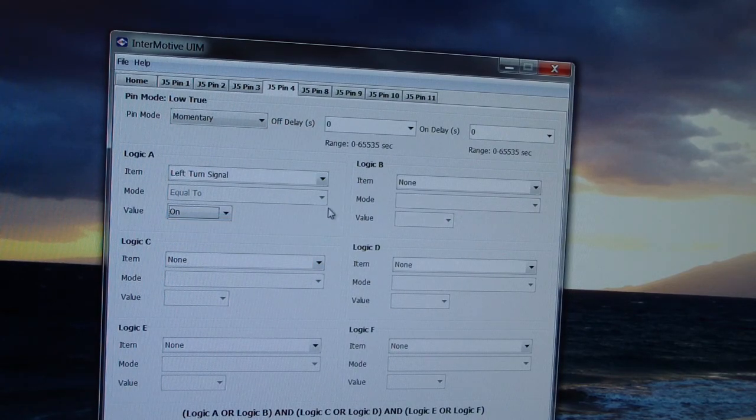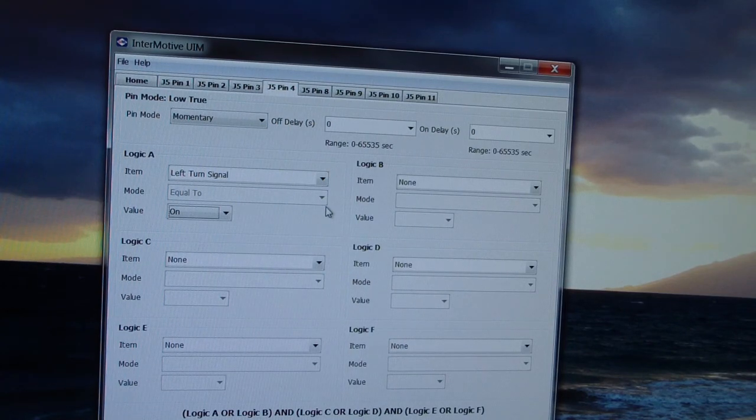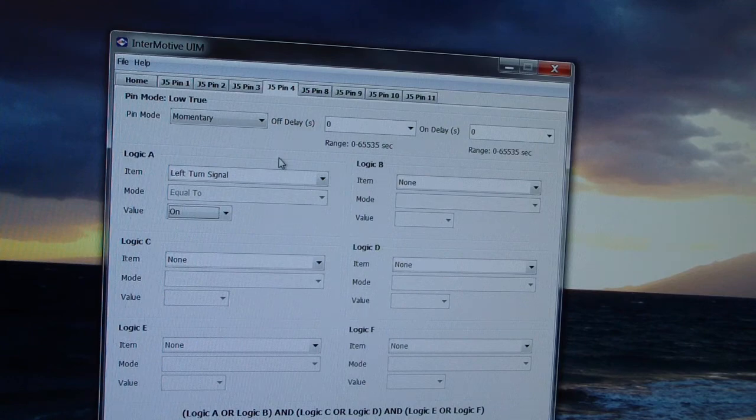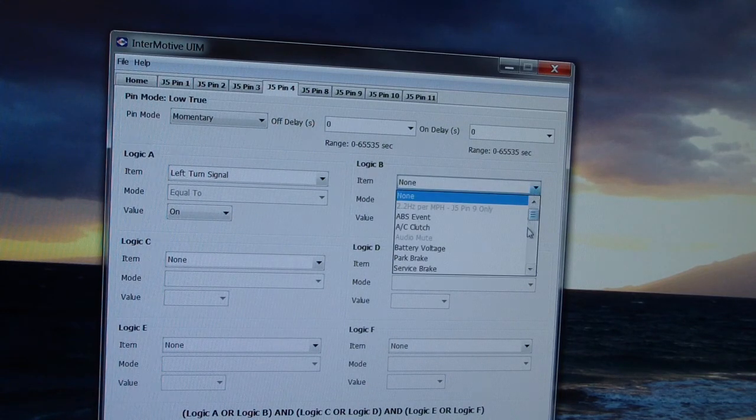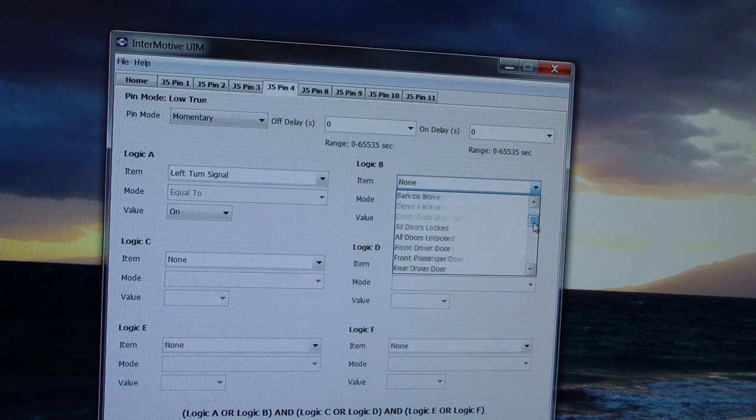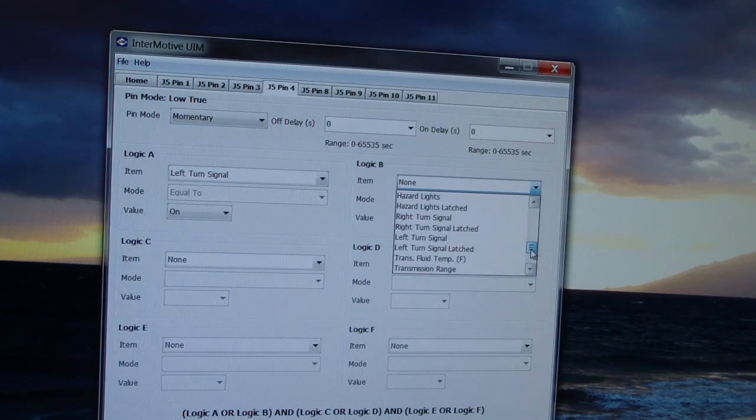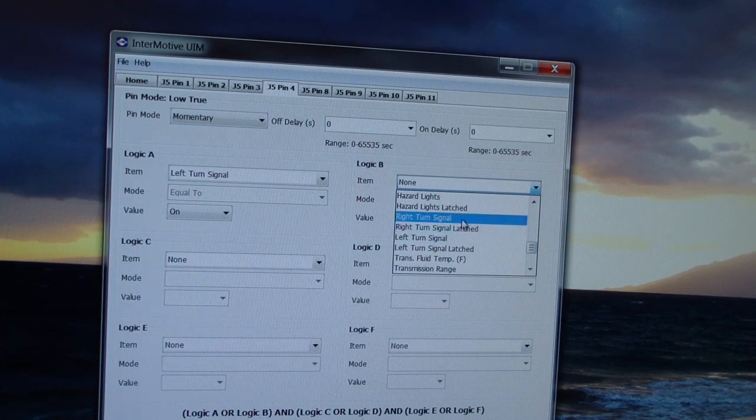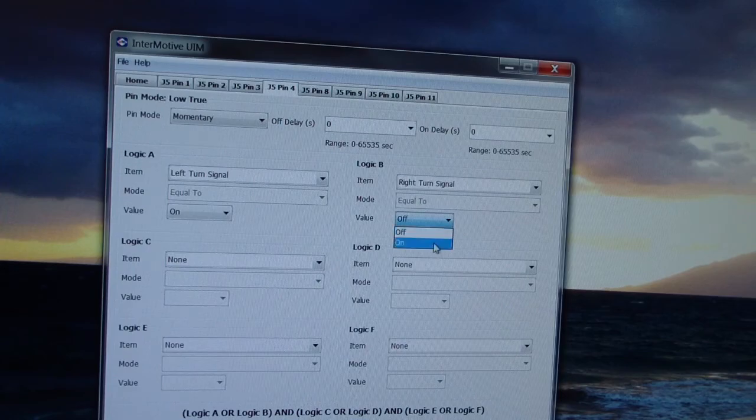In this particular logic, we're going to say if the left or the right turn signal is on. So, we're going to go A or B. We'll come over to the B logic, scroll down to right turn signal. Once again, on.